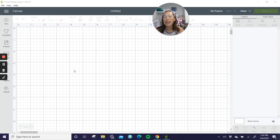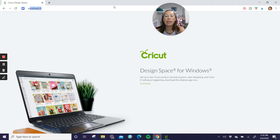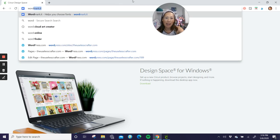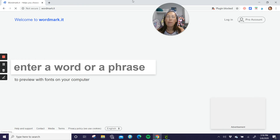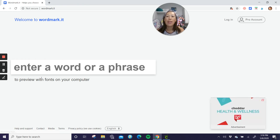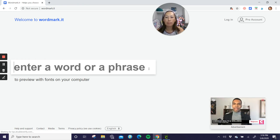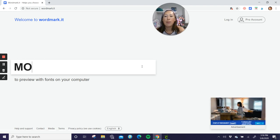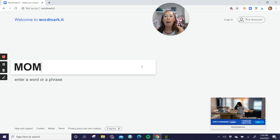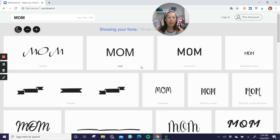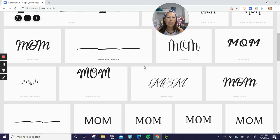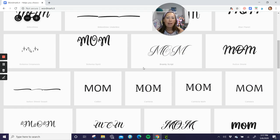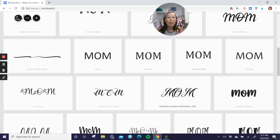So first thing is I'm going to take you out to wordmark.it, okay? So type wordmark.it and this will give you, you can type in mom and you can see all your fonts. Now because we're going to use the I love glitter, the cursive font, you want just a plain font here. So this is how you can kind of see.